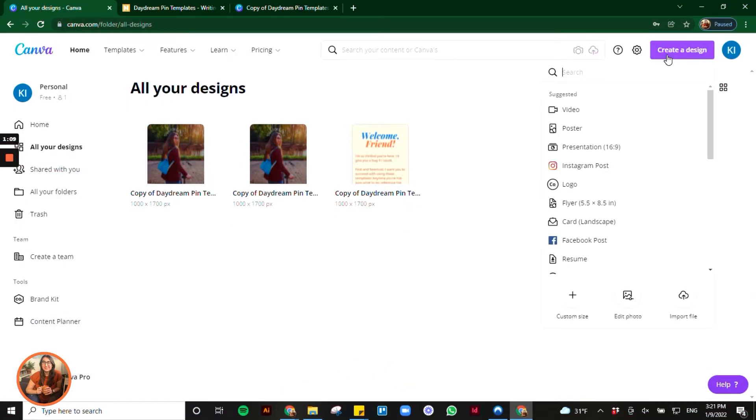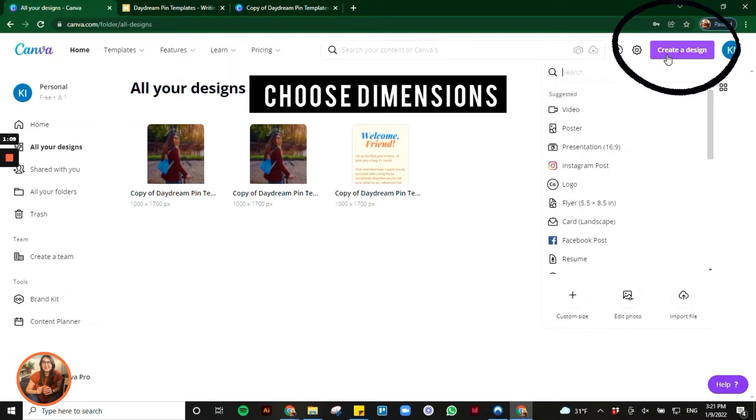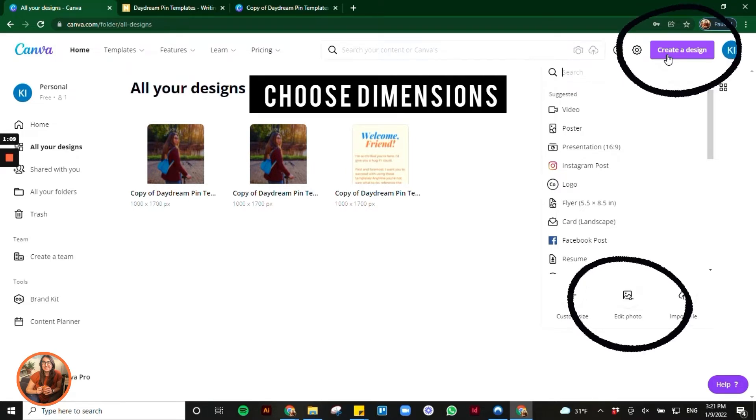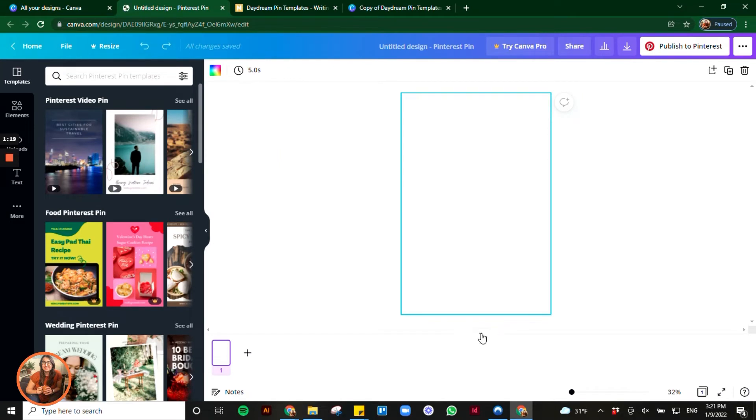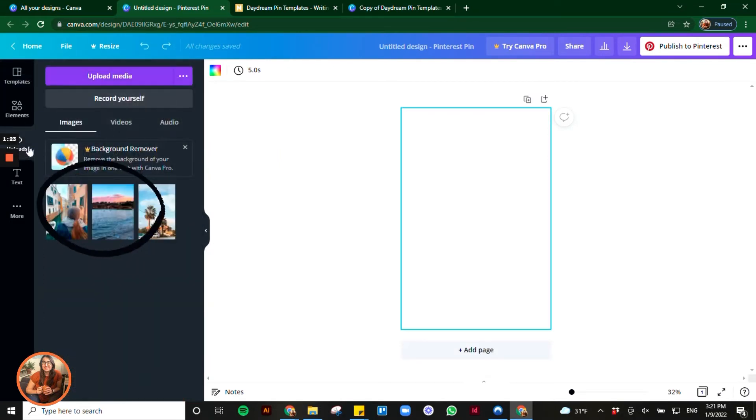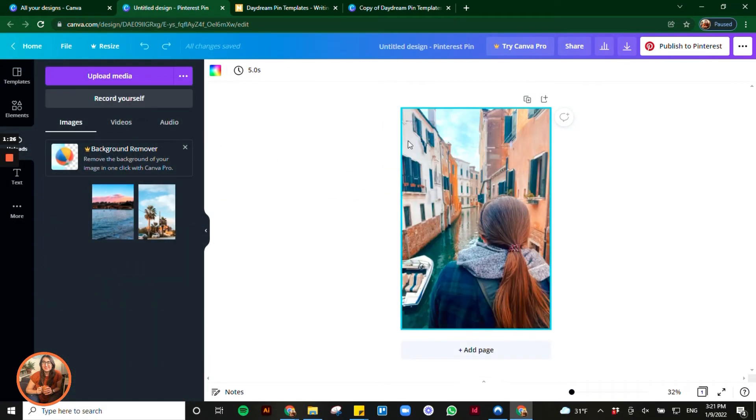Step one in Canva is selecting create a design and choosing your dimensions or simply editing your photo directly. Next you're going to go over to uploads and drag and drop your image into the edge of the page.